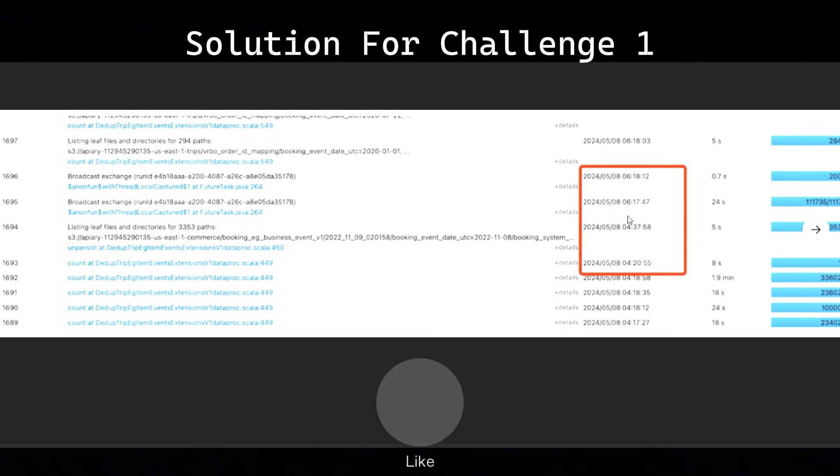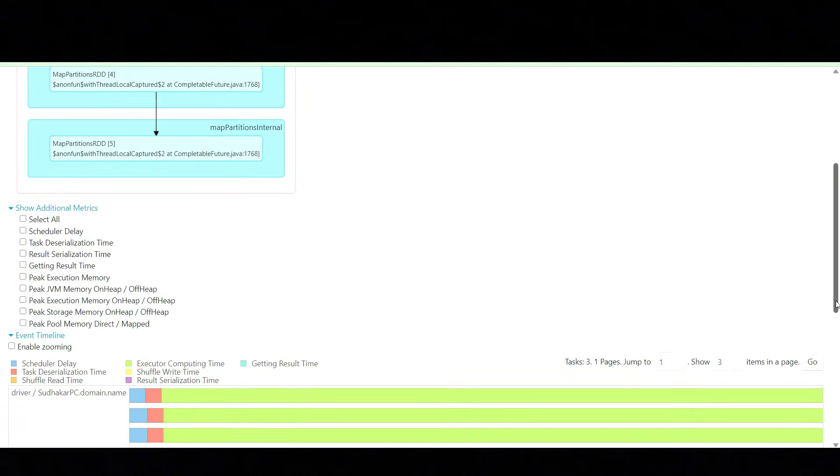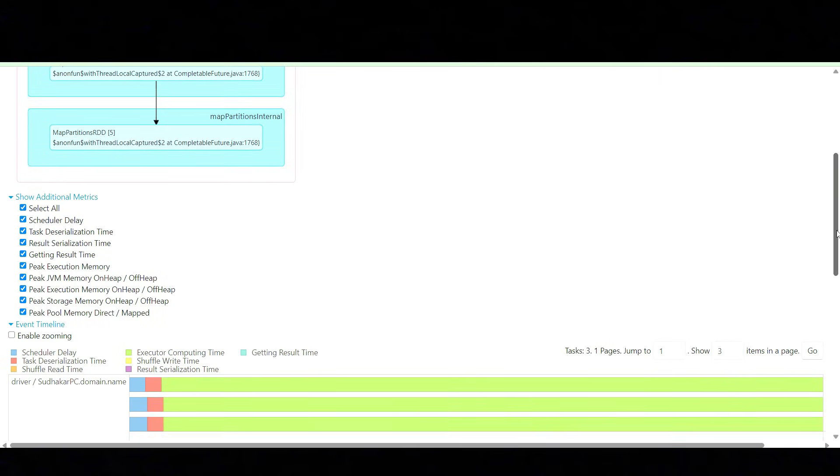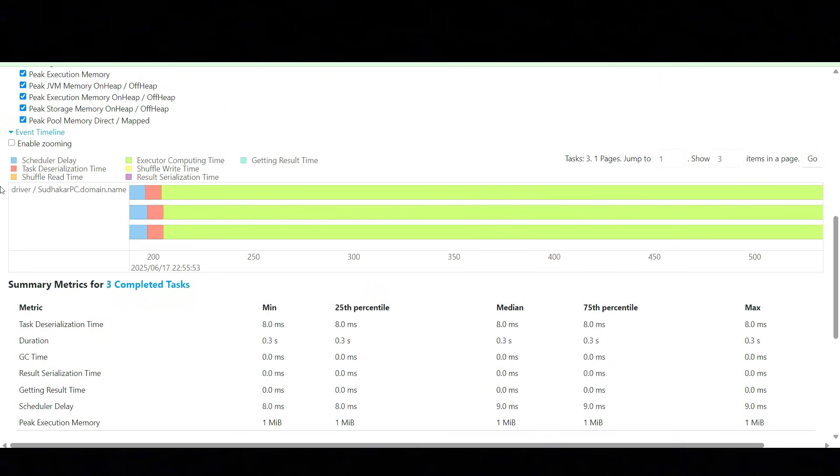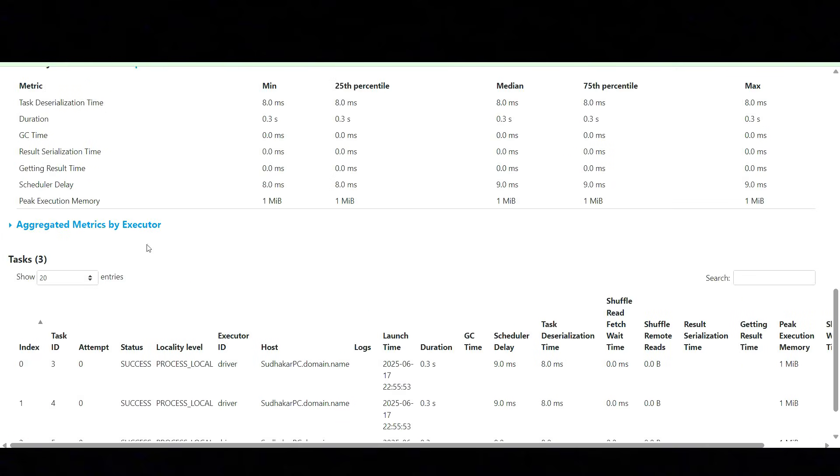Next, we can see the Stages tab. What it shows is detailed stage breakdowns like DAG, task timings, shuffle metrics, operations like scan, shuffle, aggregate, and much more details. You can see more details about the DAG visualization, and you can enable additional metrics to see more information. You can enable the event timeline to see the events, and you can see metrics about all tasks and metrics about the executors.